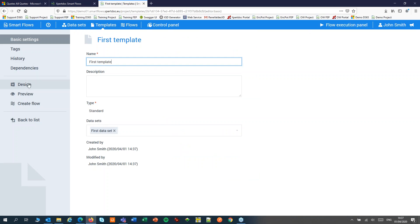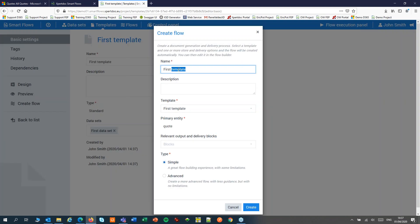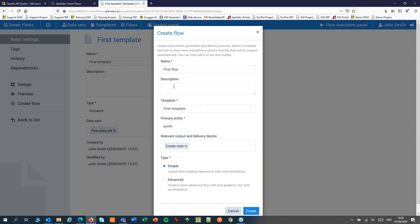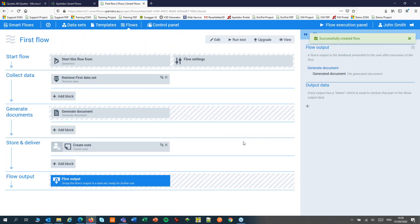I can design my template by downloading it to my hard disk, or I can create a flow. I will create the flow first. I'll give it a name, choose my template, and I can choose an output and delivery block — what I want to do with the document once it's been generated. In this example I will create a node that will hold the document as an attachment. I'll set the type to simple.